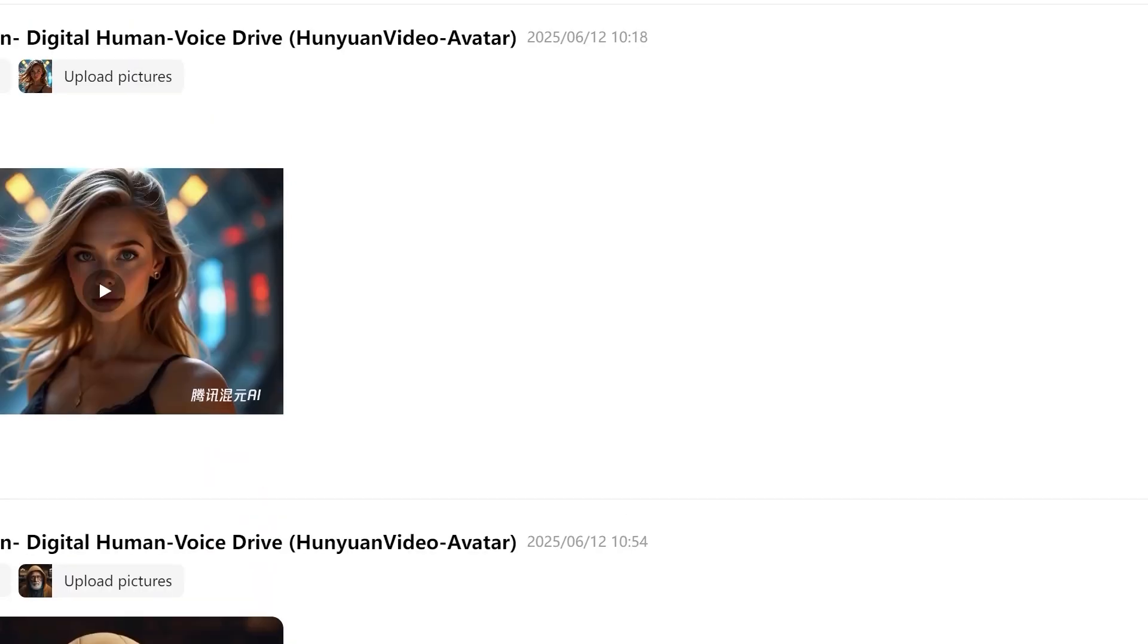Have you experimented with AI avatar generation? What applications can you envision for your projects? Share your thoughts in the comments. I read every single one and often discover perspectives I hadn't considered.